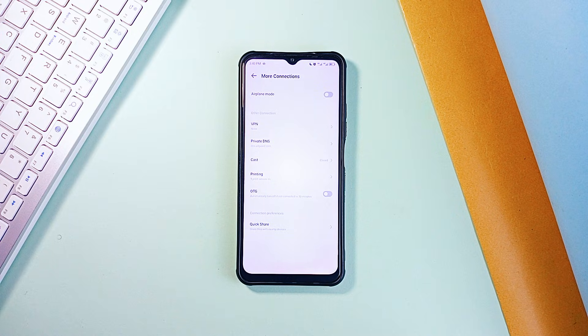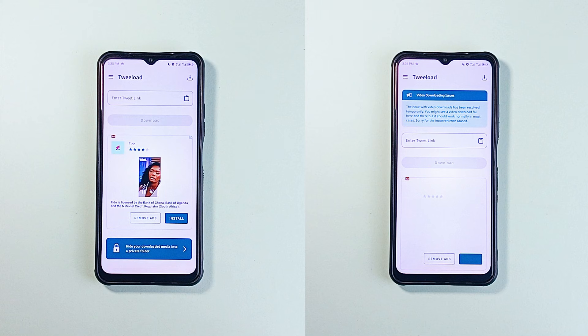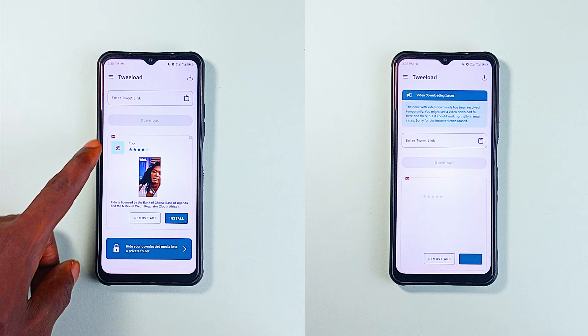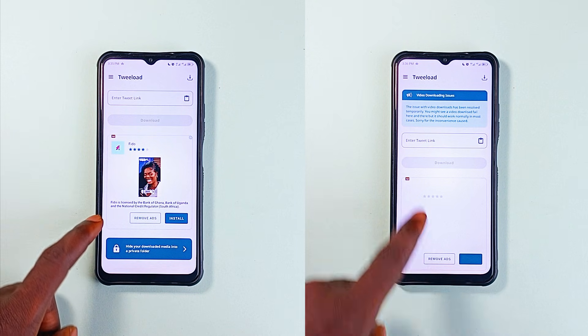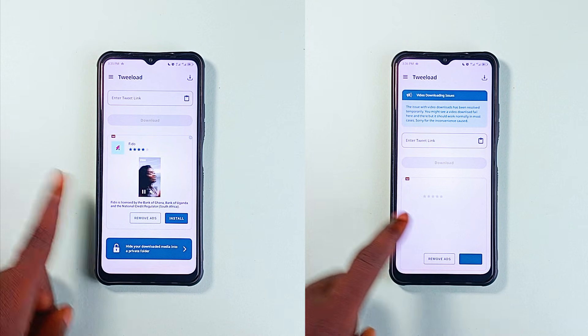trackers and malicious websites. And unlike traditional ad blockers that only work in the browser, this works across your entire device — apps, games, etc.